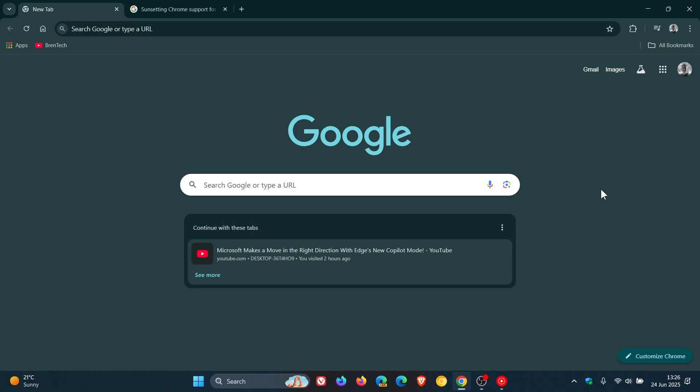So if you are running an older version of Android and you are using Google Chrome on that device, just to let you know that Google has now announced that it is ending support for Chrome on two older versions of Android.